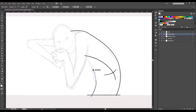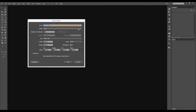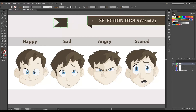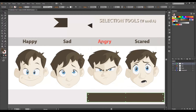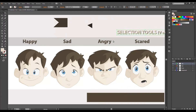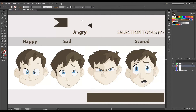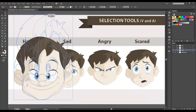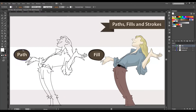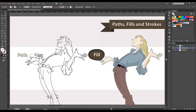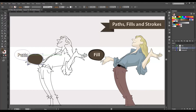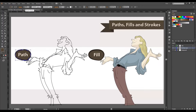In this course, you will learn the basics of the interface. Then we will cover the essential tools, like the selection tools, how to transform shapes, and the basic vocabulary explained in detail — like what are paths, fills and strokes.